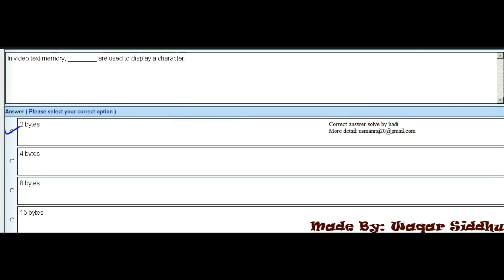MCQ 9 - In video text memory, dash bytes are used to display a character. First option is 2 bytes, second option is 4 bytes, third option is 8 bytes, and fourth option is 16 bytes. The right option is 2 bytes, which is the first option.